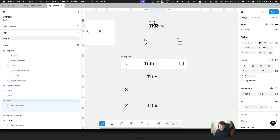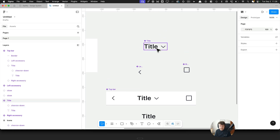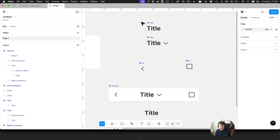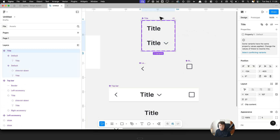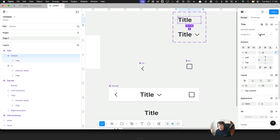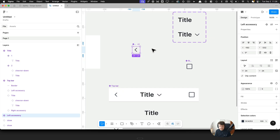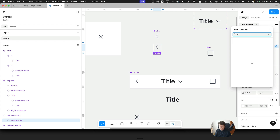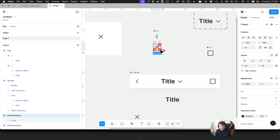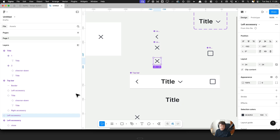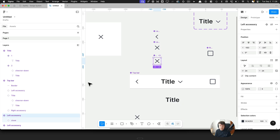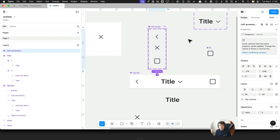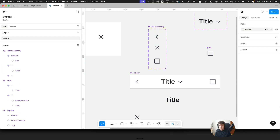For the title, we have two variants. I'll create a copy without the chevron and combine them as variants — I'll call them one and two for now. On the left side, the left accessory could also have a close button or a custom icon, so I'll create variants for that as well, calling them one, two, and three for now.